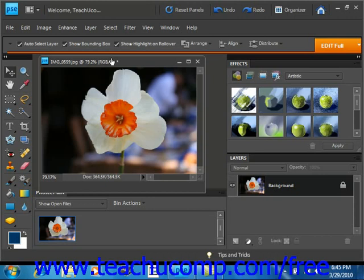Once you make a selection, you can move the selected area by simply clicking into the middle of the selection and dragging the selected area to a new location before releasing it. Let's go ahead and try that.